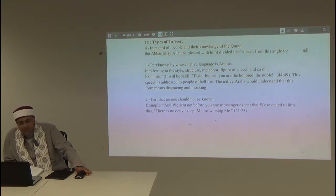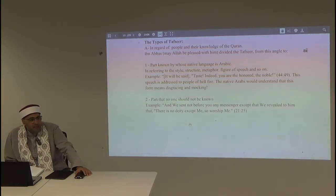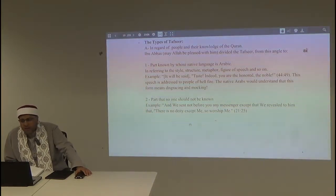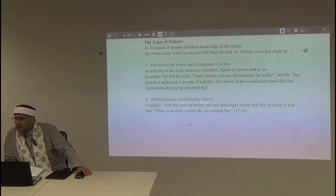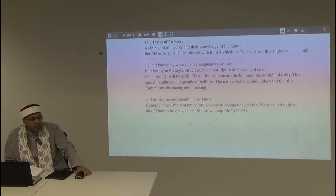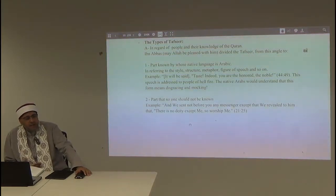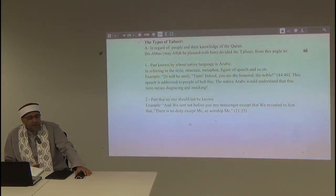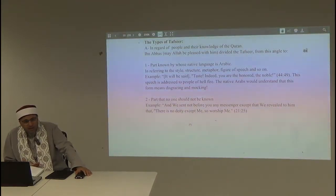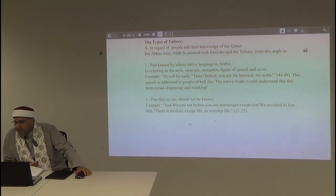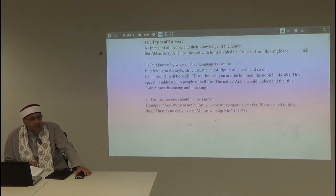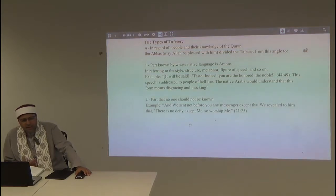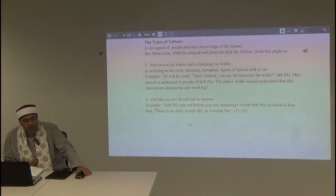The only question people raise about this area is why it sometimes says 'me' and sometimes 'we.' For us, this is part of the language — even in English, a singular person like a king or queen says 'we.' The 'we' is of majesty. Allah subhanahu wa ta'ala, when it comes to the oneness of deity, uses 'me' and 'I,' so there will be no confusion about who is being worshipped.